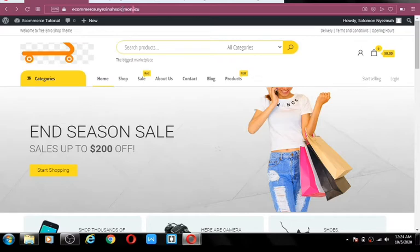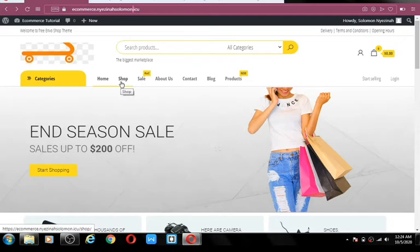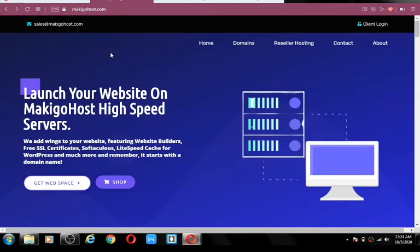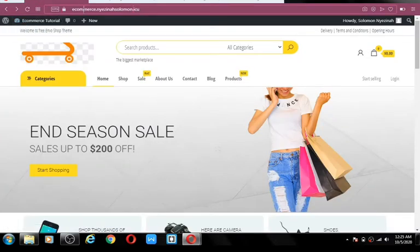Step two is getting a web host — a computer to keep our website on the internet. Step three is where we begin building this website from scratch. The final step is where we integrate payment methods, add pages like the shopping page, and all settings you need. We're going to get our domain name and hosting from makigohost.com — a web host I have used to build websites for clients, and where this demo website is also hosted.